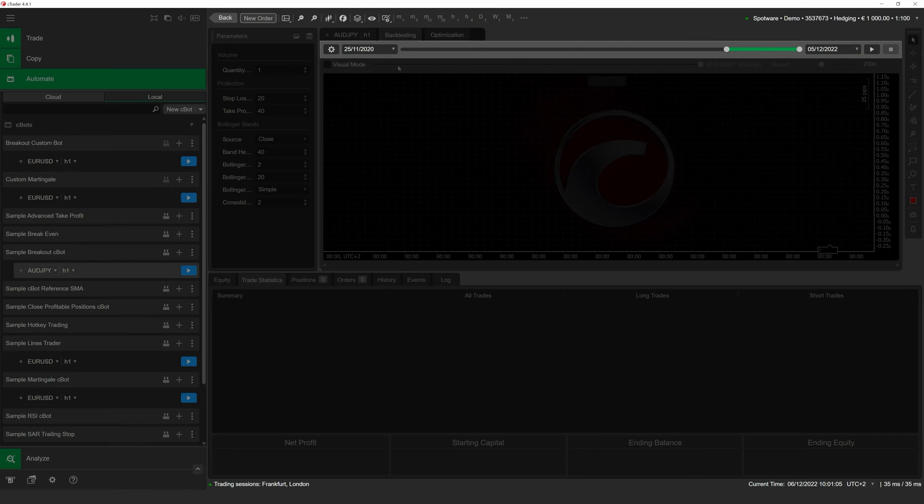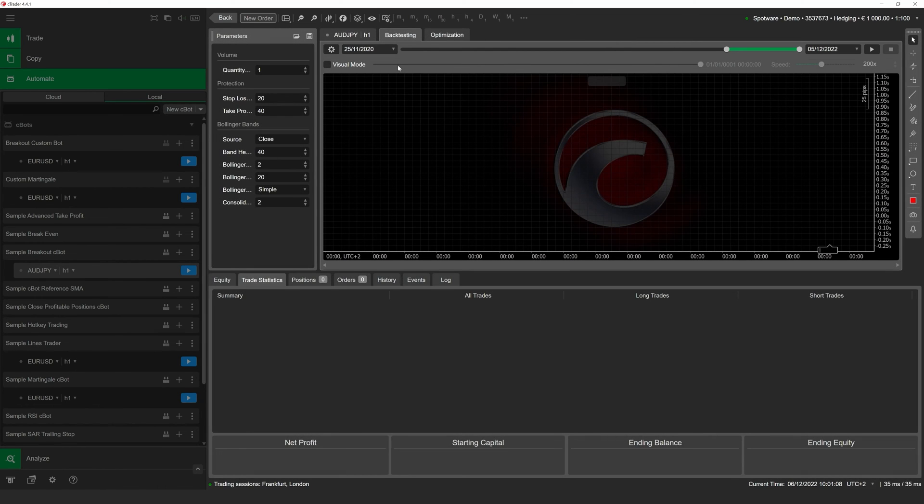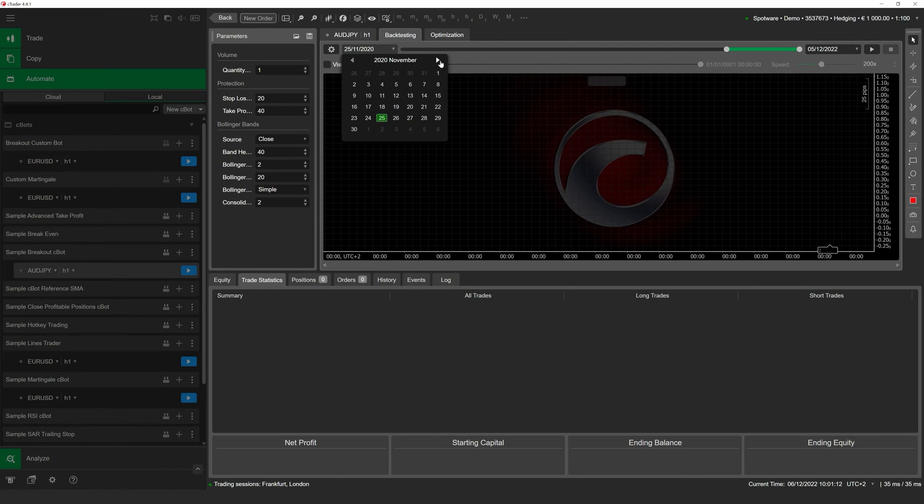To make sure that our backtesting period is exactly two years in length, we can open the menu to the left to select December 5, 2020 as the new start date.